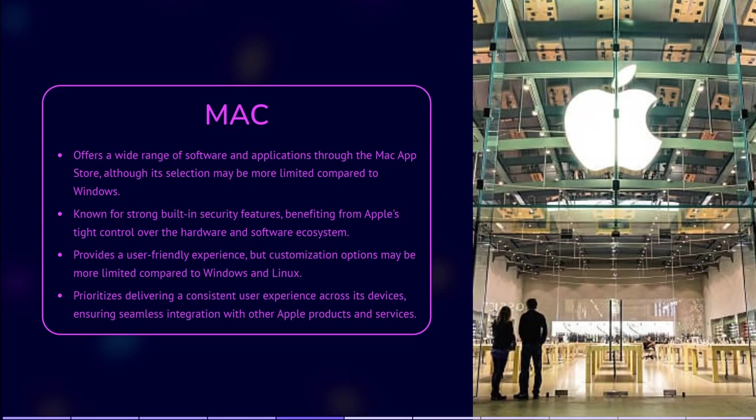While offering a user-friendly experience, macOS has less customization options compared to Windows and Linux. Apple focuses on delivering a consistent user experience across its devices.